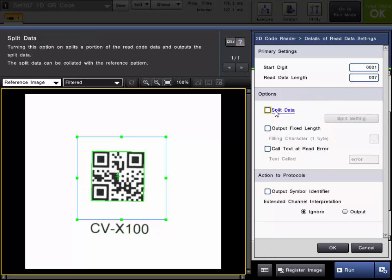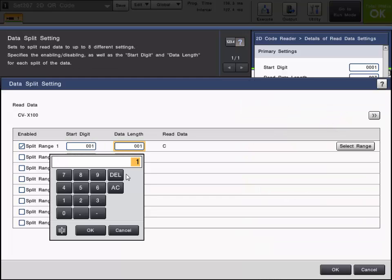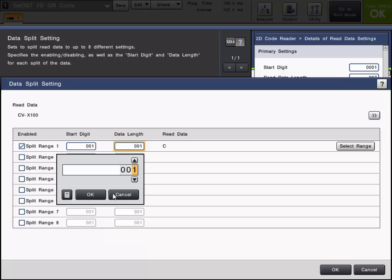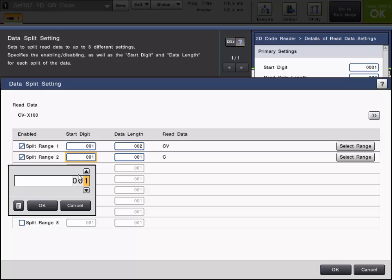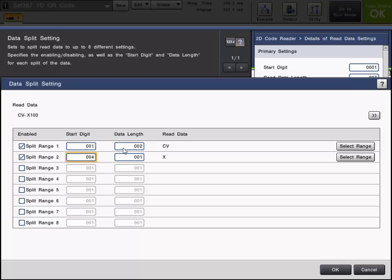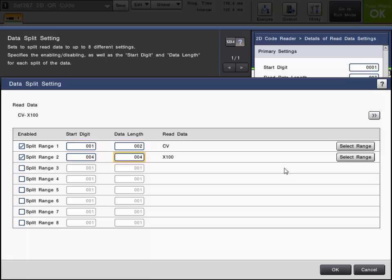The split data option can split portions of the read code data and output that data. So if you go into split settings for example I could choose to just read CV on the first split range. And on the second I could choose to just read X100.